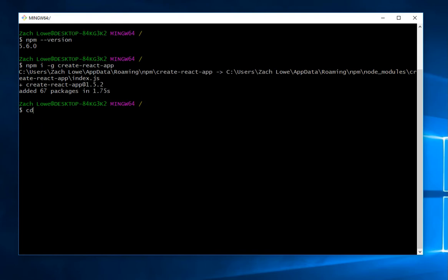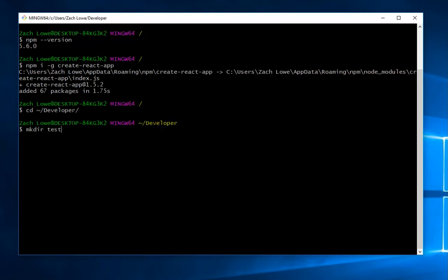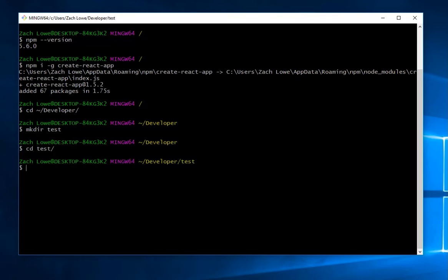After it's done, we're going to change directory. I'm going to go home to my tilde, then developers, then make one called test, cd into test, then use this by doing create-react-app followed by the name of the app, which I'm going to cover in the next video.